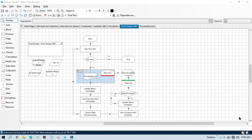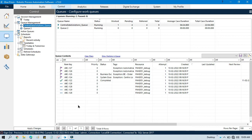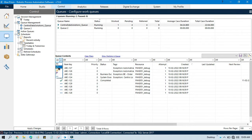Hello friends, welcome back. This is Manish Pandey. Today in this video I am going to show you how to use Get Logged Items. As you know, in work queue items we have four states: pending, logged, completed, and exception. I am going to show you how to get logged items.